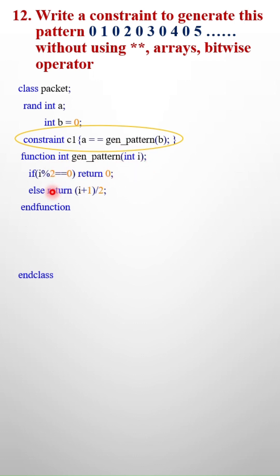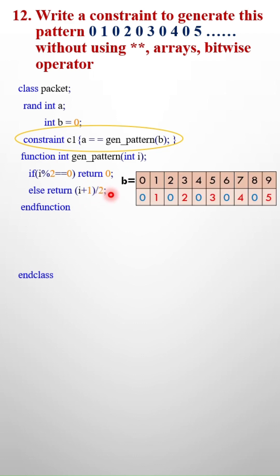Whenever my b is even, I will return the value 0, otherwise I will return b plus 1 by 2. Why am I doing this? Because if you see our pattern, in the even location I am always getting the value 0.